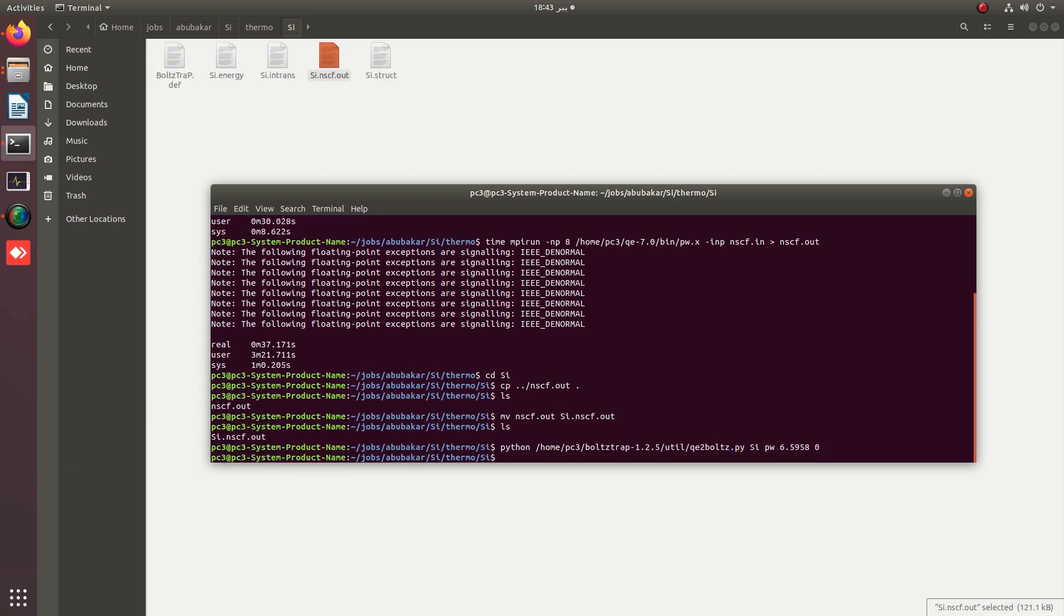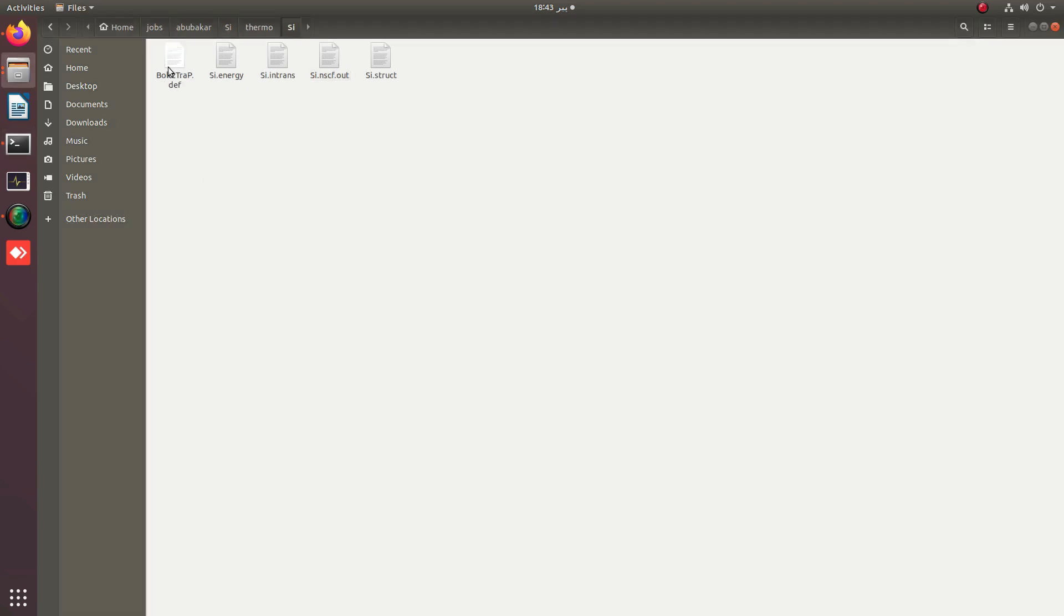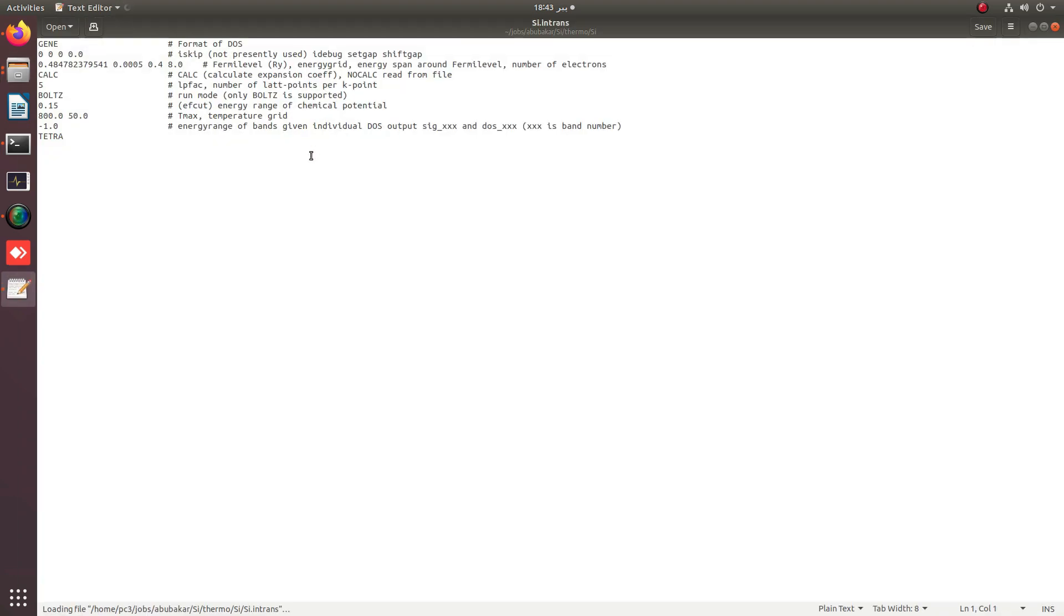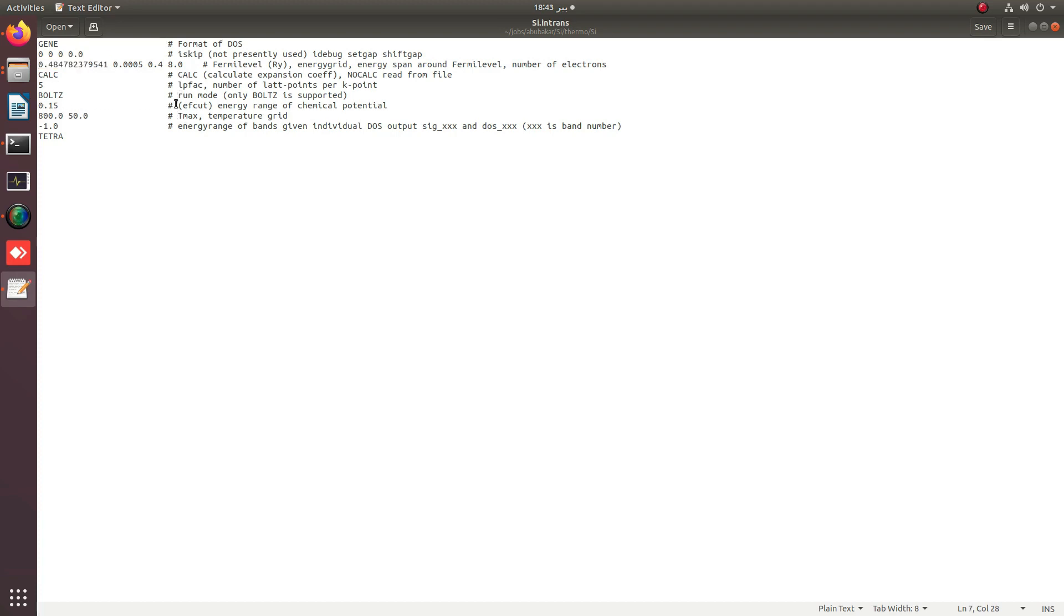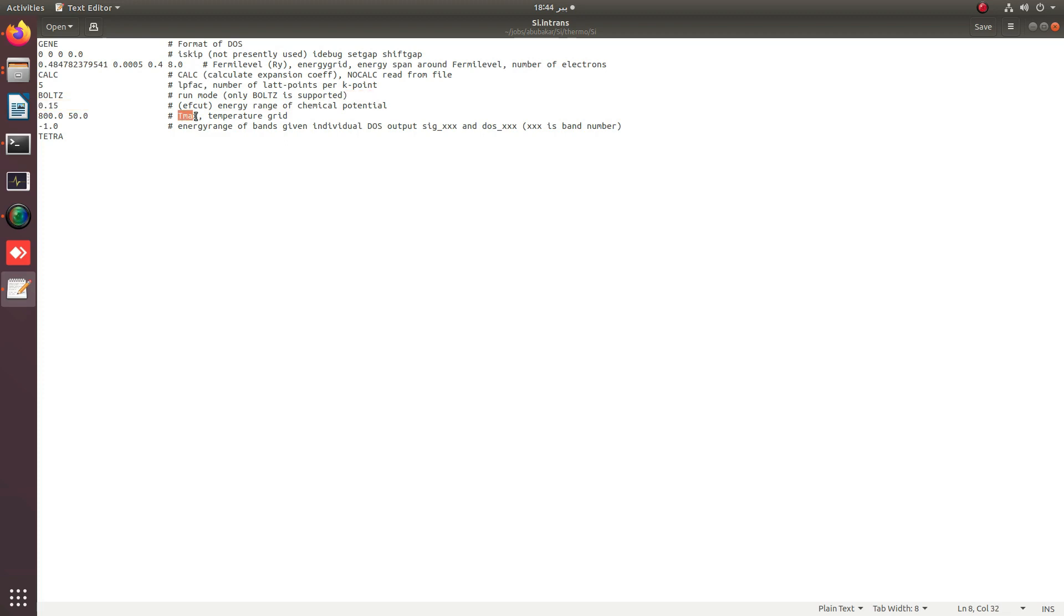You can see that a few additional files have been created in this folder. This boltztrap.def file is important to run further, but the more important one is the intrans file. You can see that the Fermi energy is converted to Rydberg units.